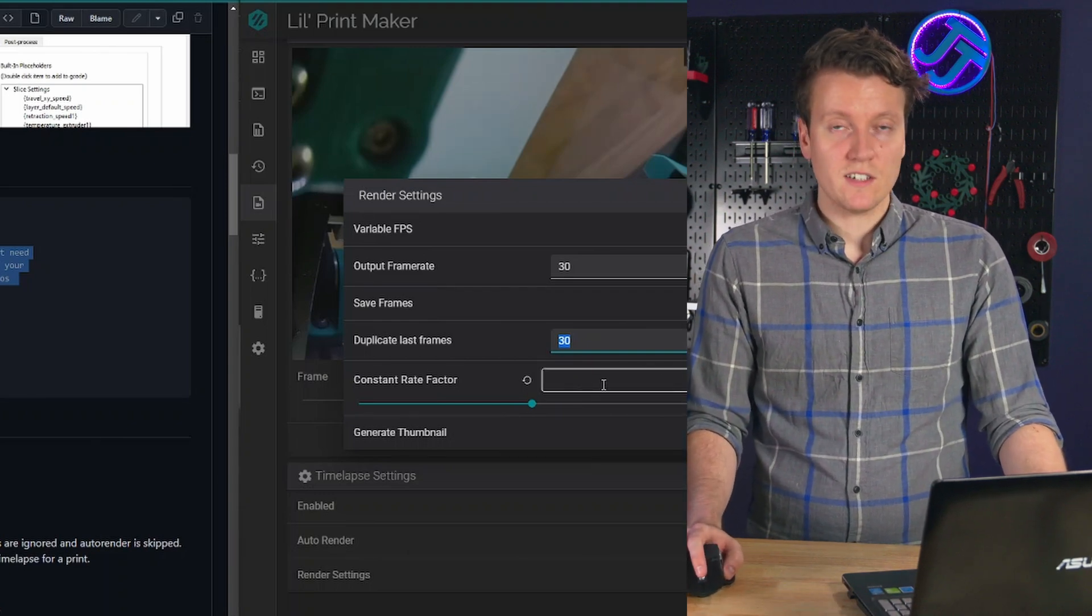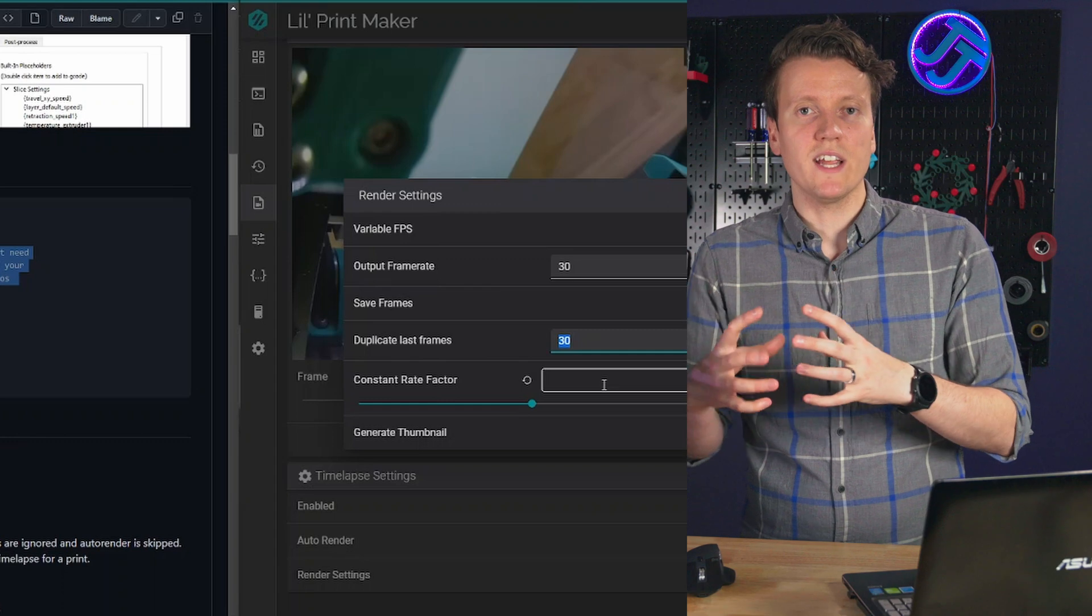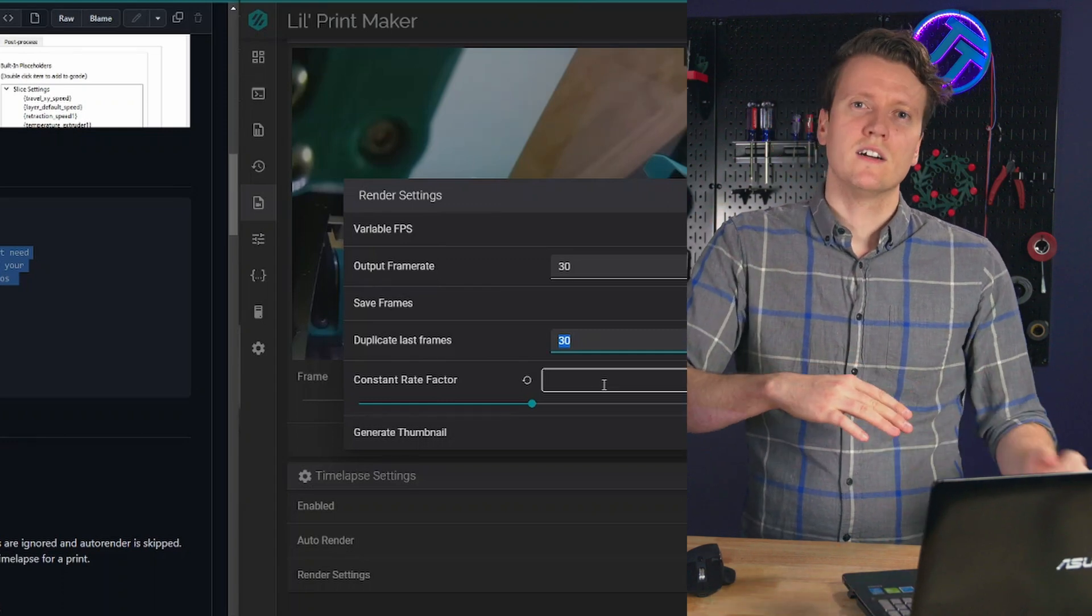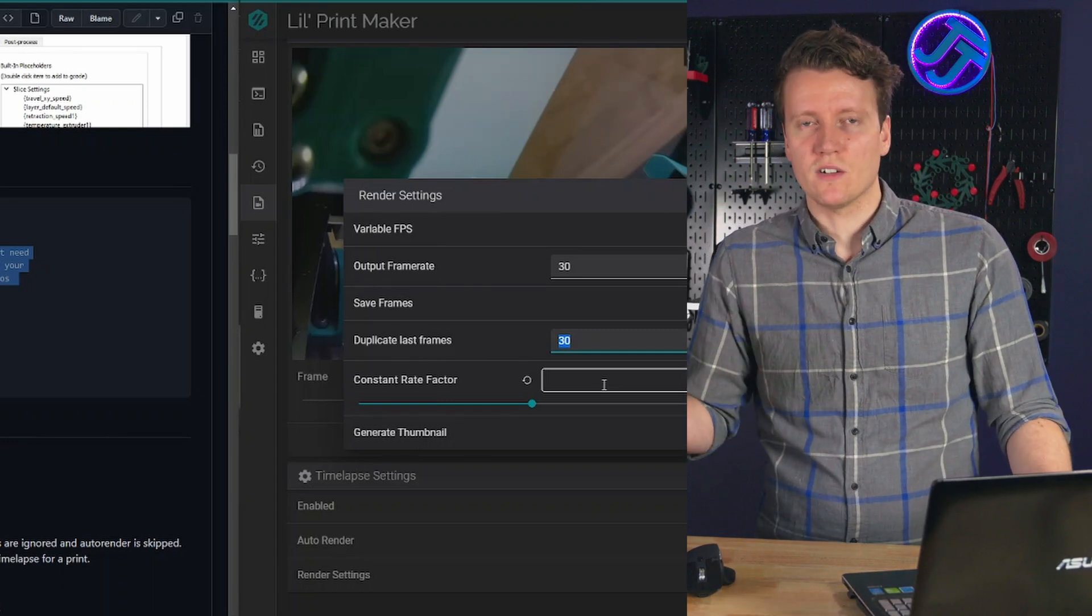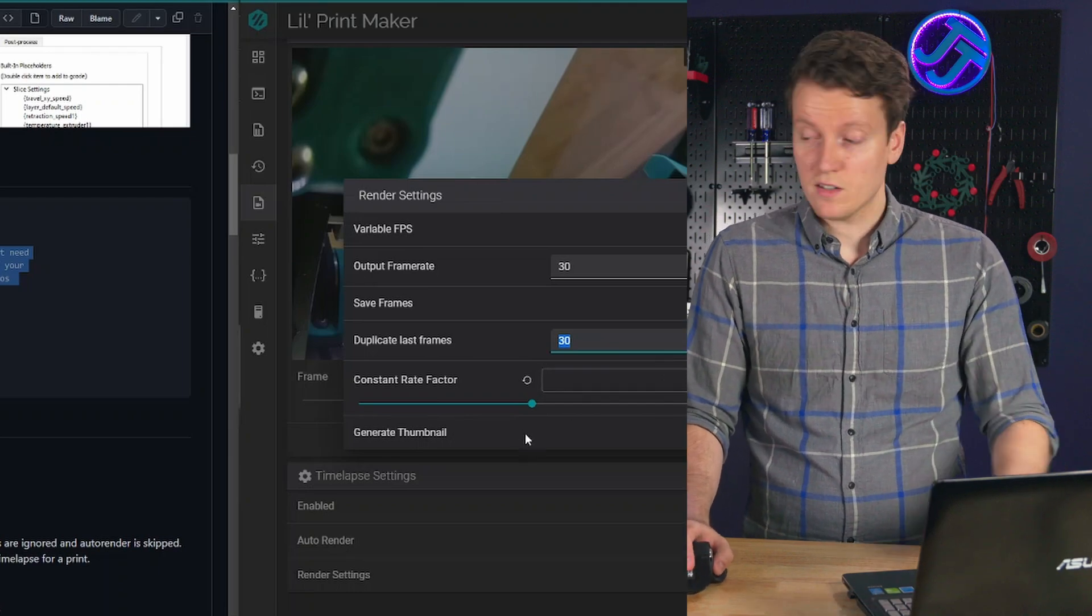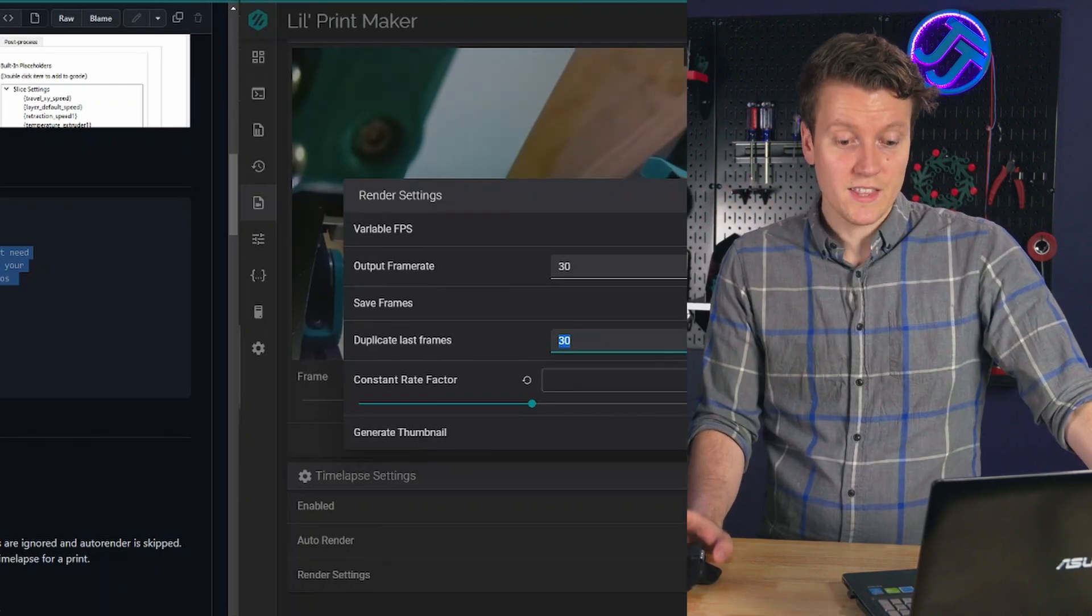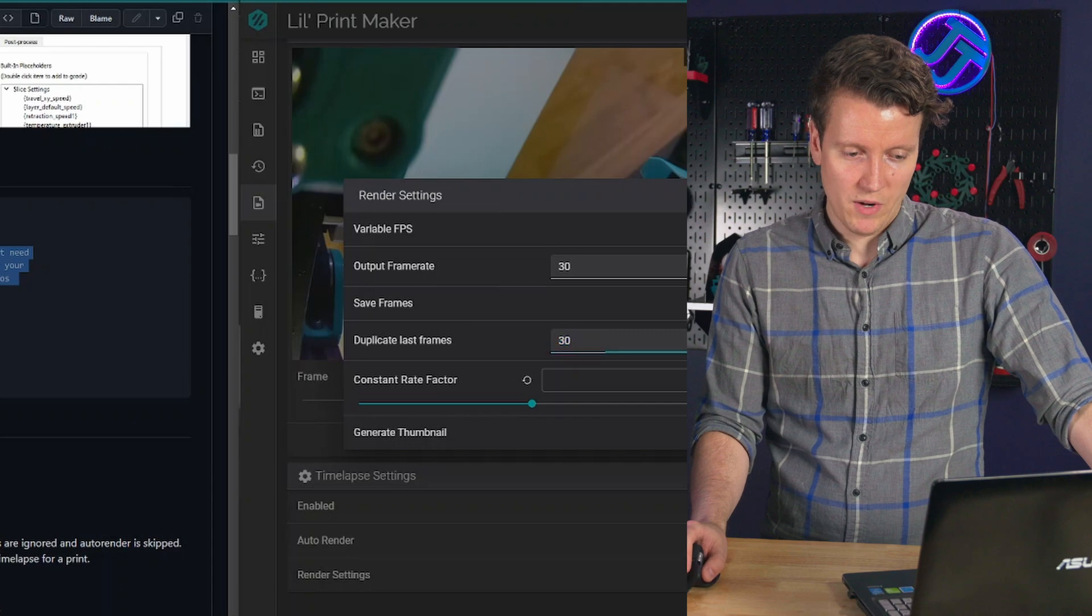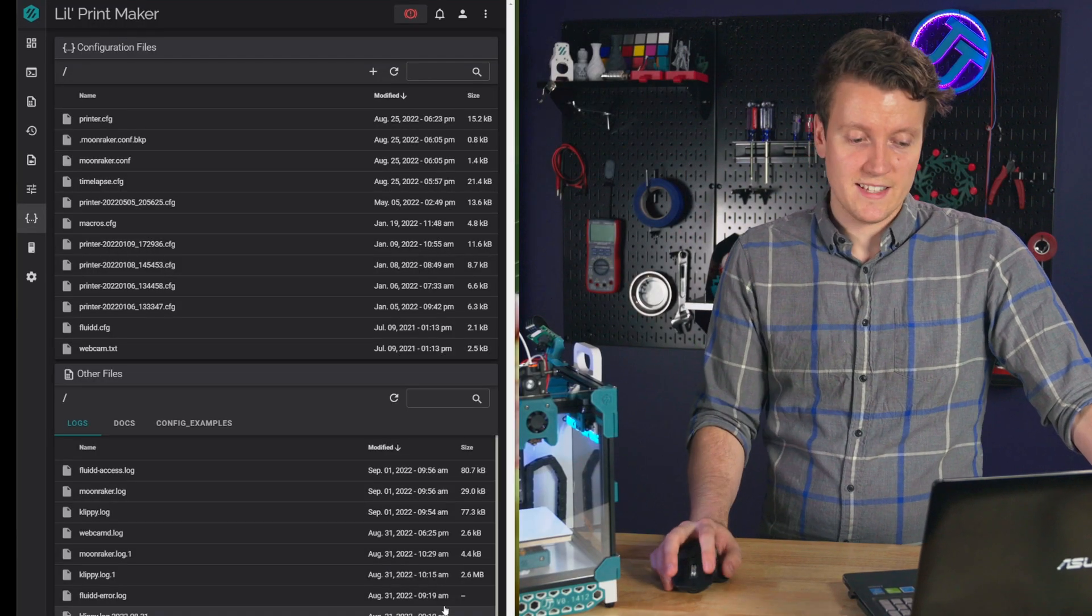Constant rate factor, that's kind of the data bit rate. There's a whole thing of it, the lower number will be the higher bit rate you're using on there. But 23 is a great place to start, especially for webcams. Generate thumbnail is super great, I would leave that one on. And that's pretty much all there is to that side of it.